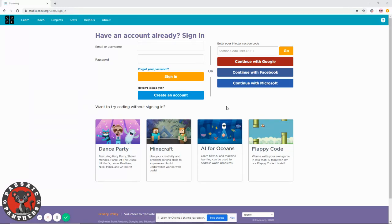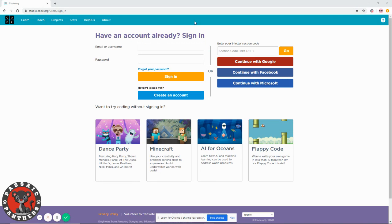Hello everyone, today I'm going to show you how you can login to Code.org using your school email address. First of all, I already shared the link with you, so you only need to click the link. It takes you to this website, which is the Code.org website.